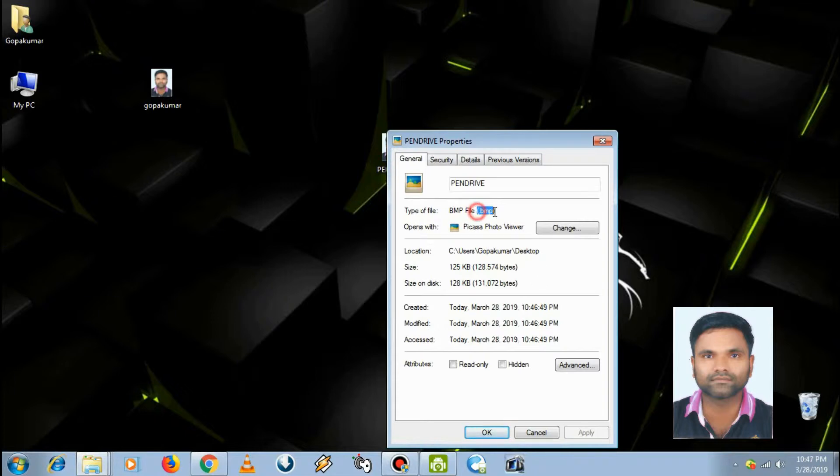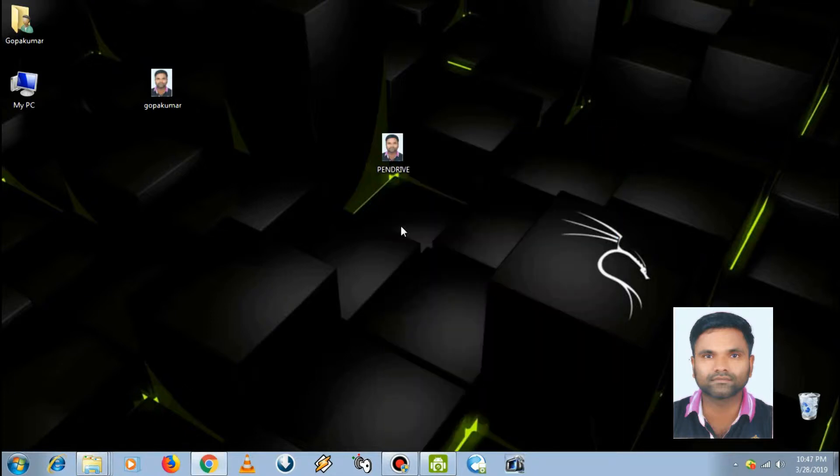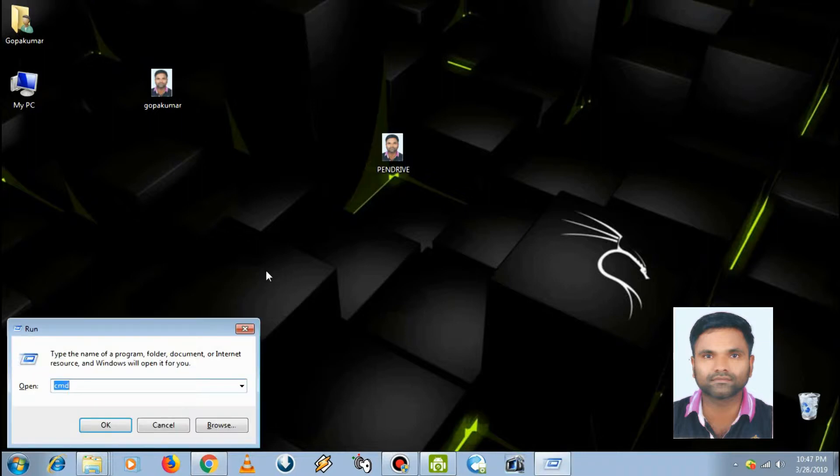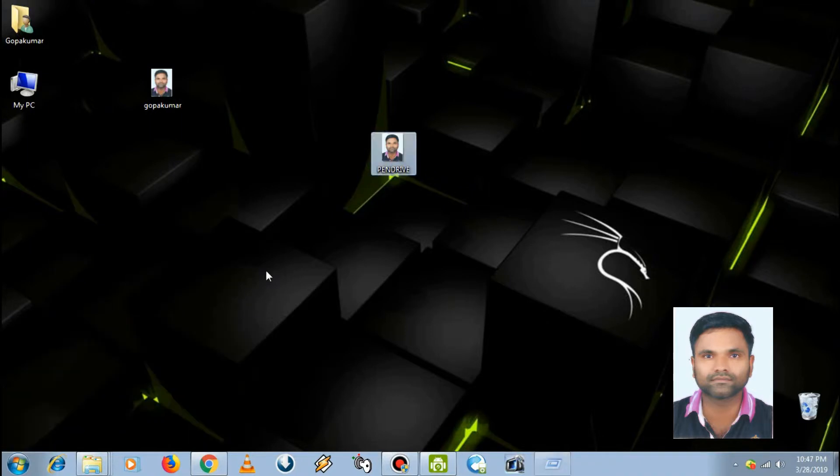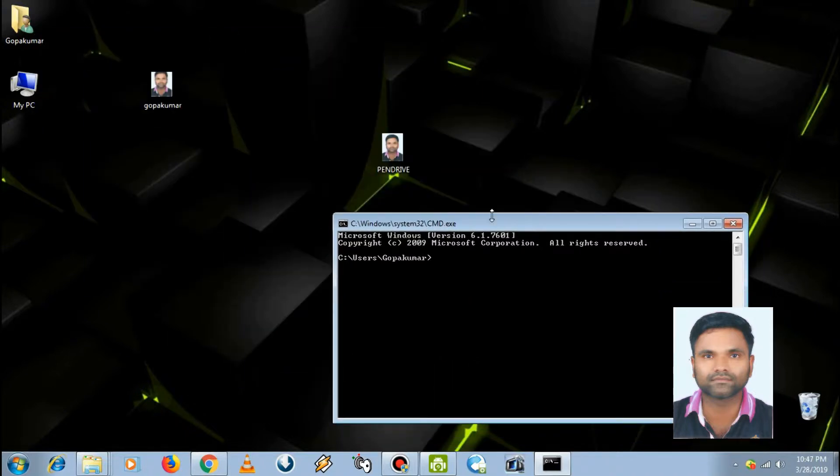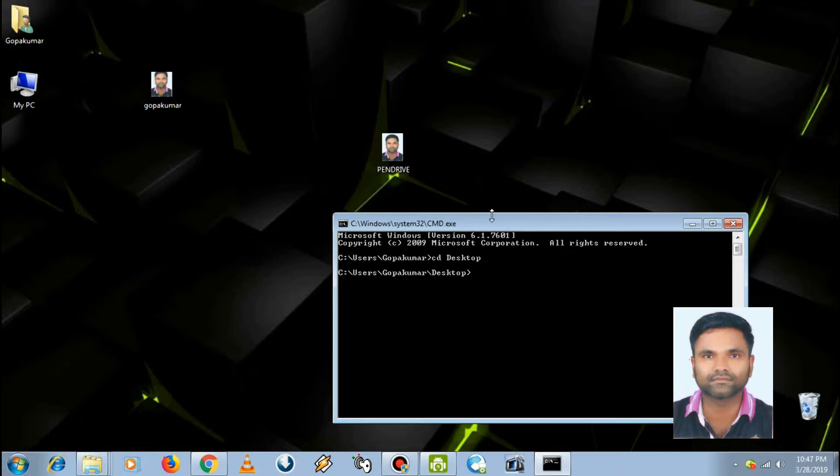We have to change the bitmap format to .ico. Press Windows and R key, type CMD, enter. Type 'cd desktop', then type 'ren pendrive.bmp gopa.ico', and just enter.